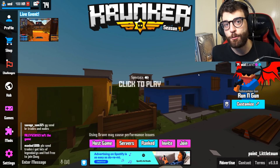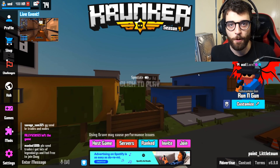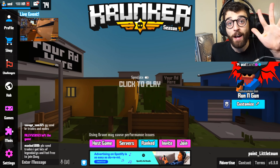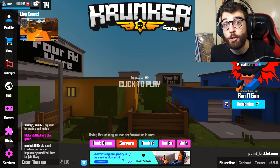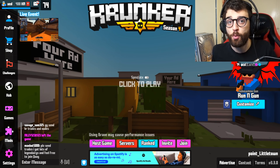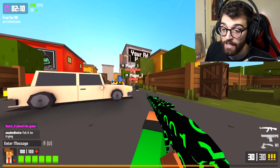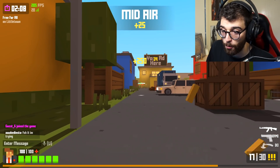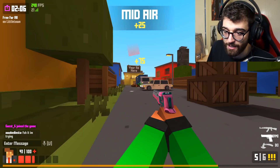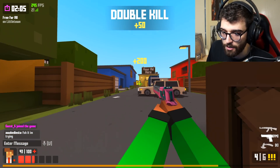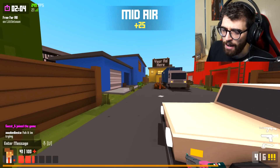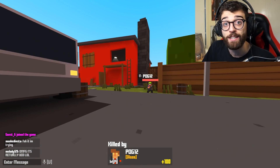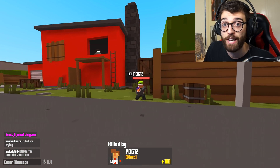Hey guys, this is Undercover Dudes all the way from Down Under, and today I'm going to show you guys the five settings that you need to change right now in Krunker.io. I've been playing Krunker.io for almost two years, and with all that experience, I'm going to show you a few tips that I think will really impact your gameplay.